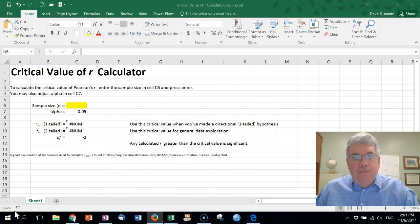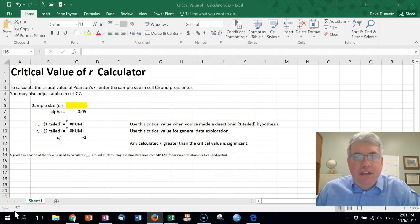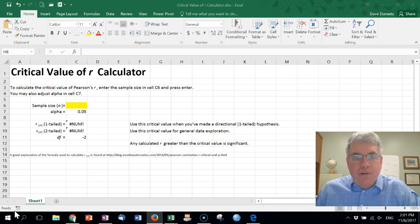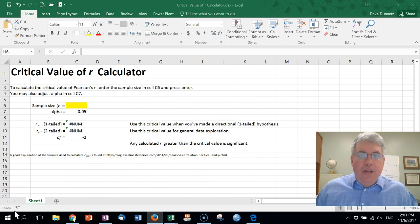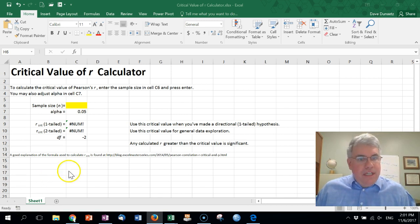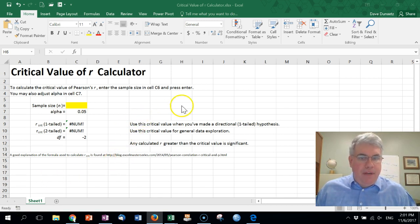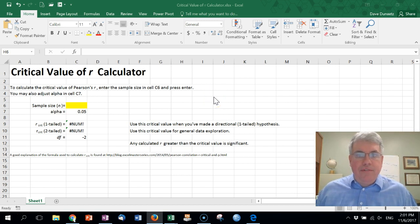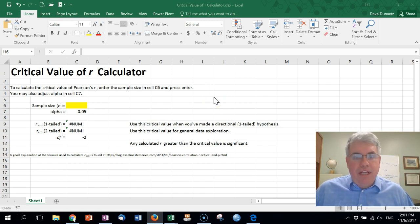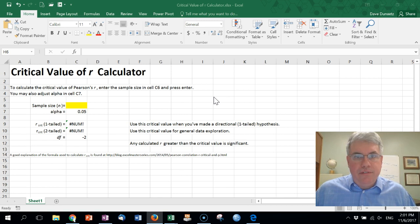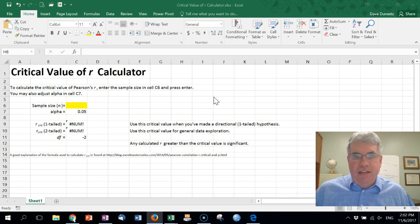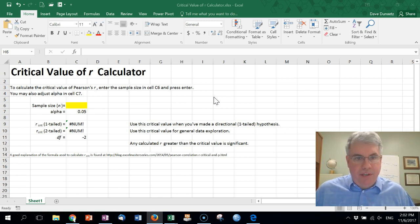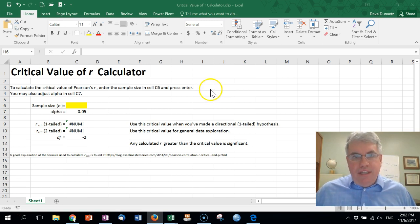In this video we're going to look at how to calculate the critical value of R, the correlation coefficient, using a critical value calculator. Here I've got an Excel spreadsheet that can serve as a critical value of R calculator, and you can download this by going to the description of the video right below the screen and clicking on that link.